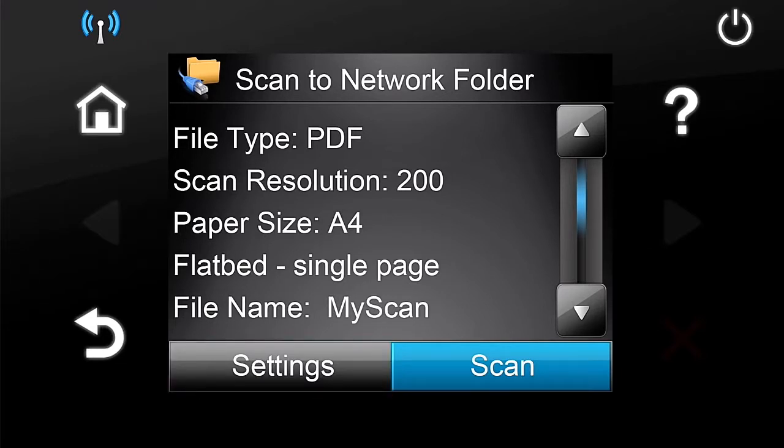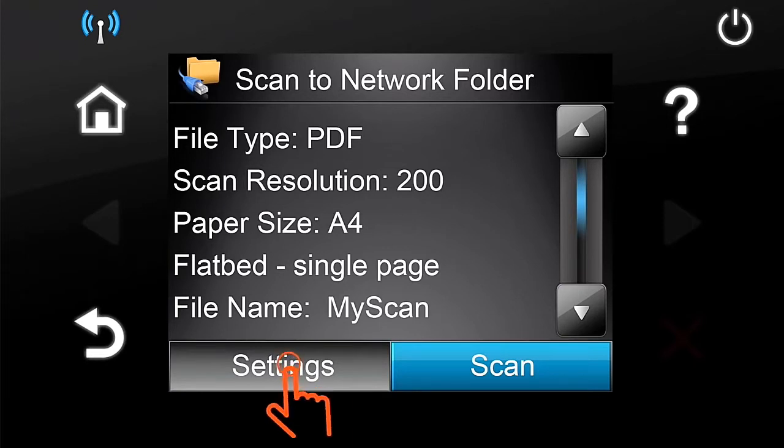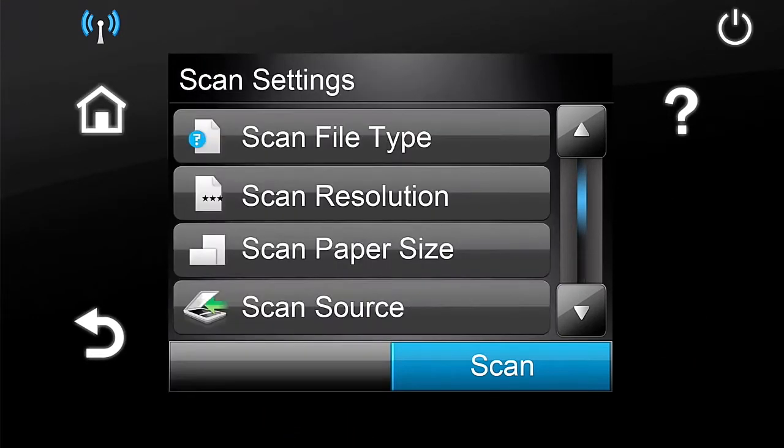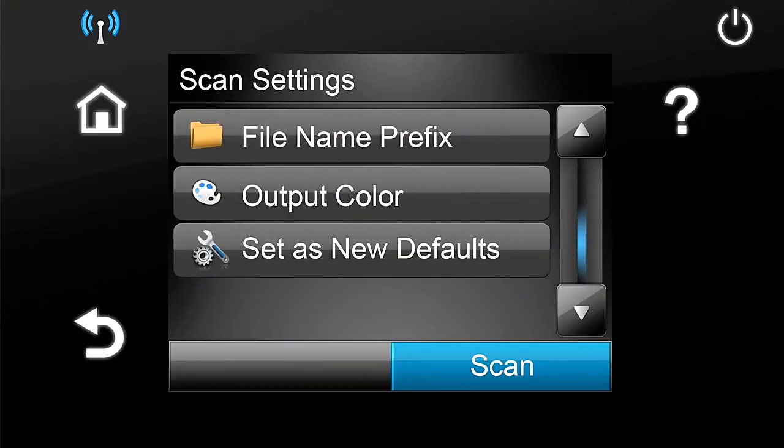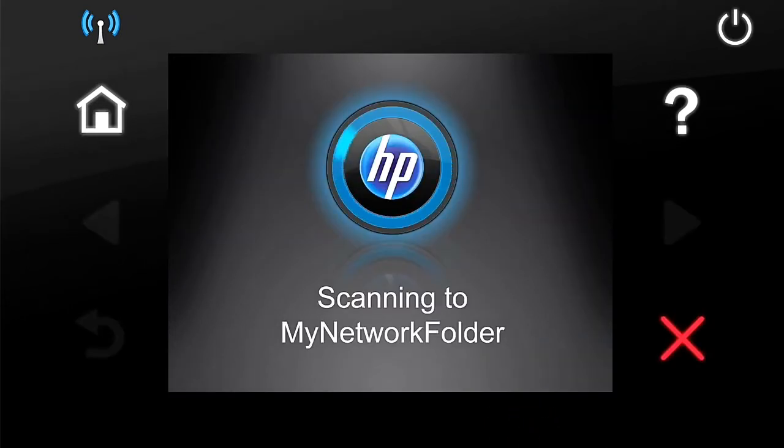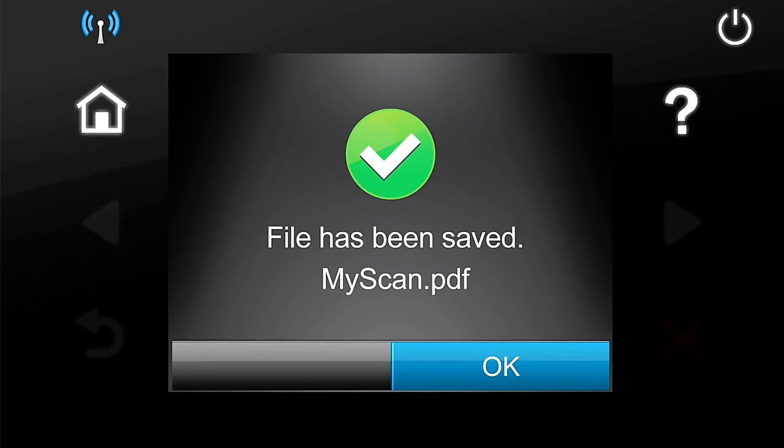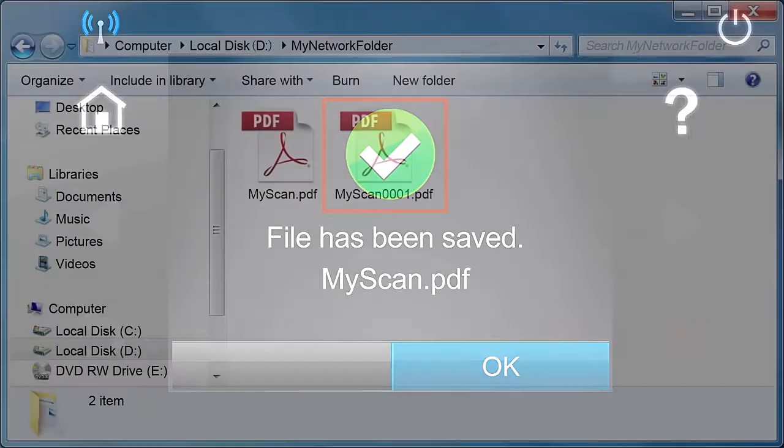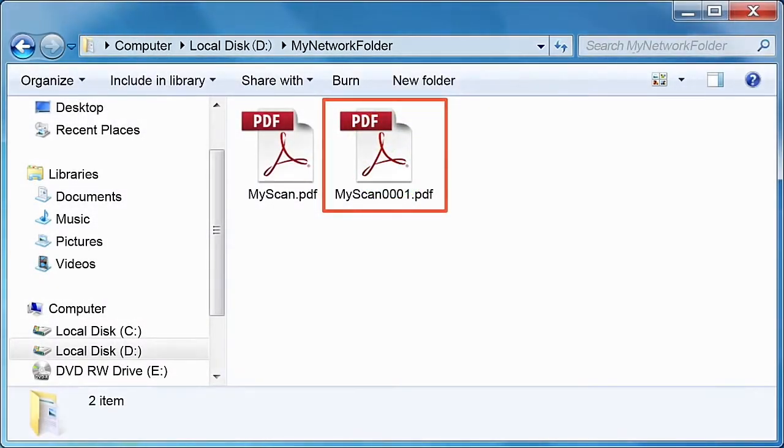If you want to change any of the settings, touch the Settings button and then change the desired settings. Touch the Scan button to start the scan job. When you finish, you will be able to verify the scanned file in the Network Folder that was previously configured.